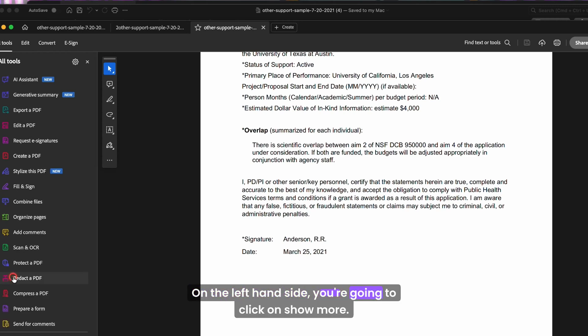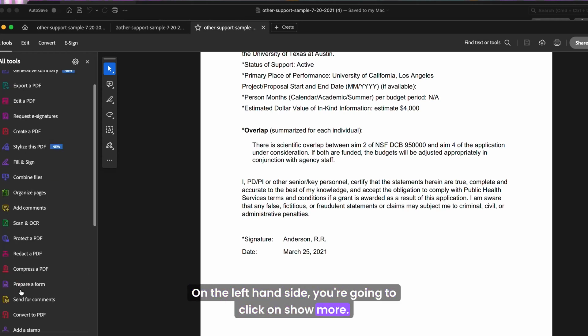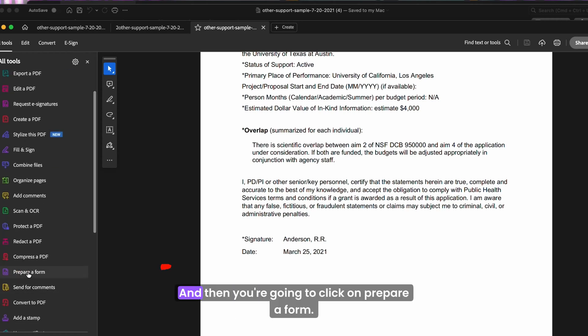On the left hand side, you're going to click on show more, and then you're going to click on prepare a form.